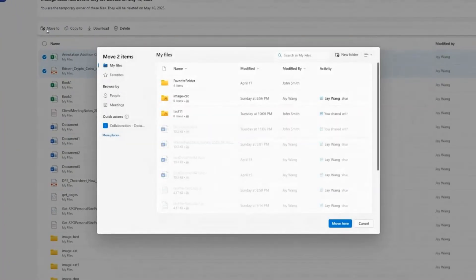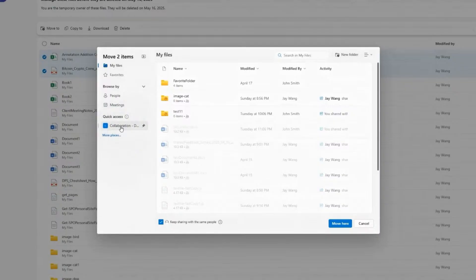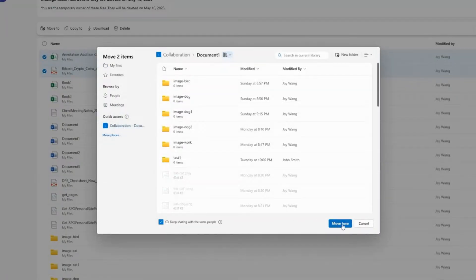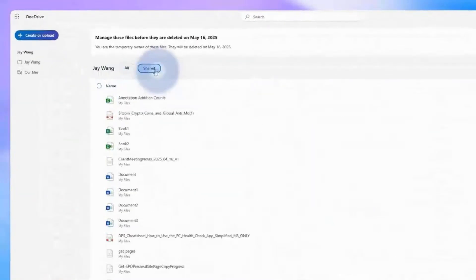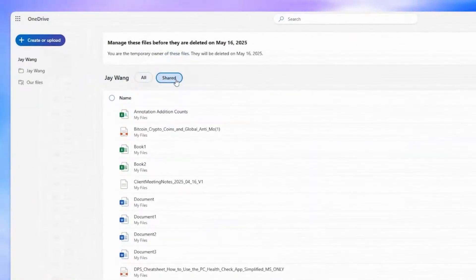When someone leaves the company, you can move all of their content over to a shared collaboration site, and you can even filter just the shared files to make sure the team doesn't get interrupted.